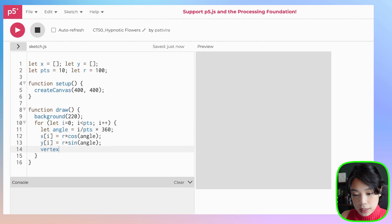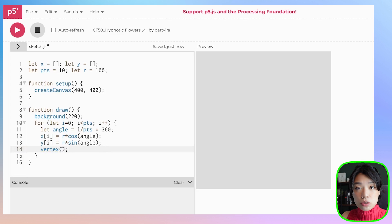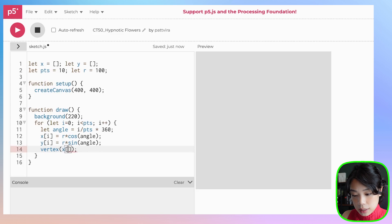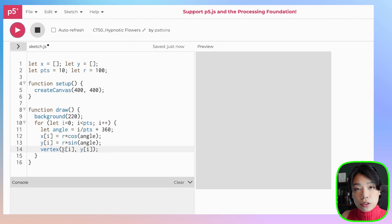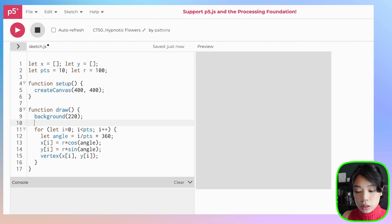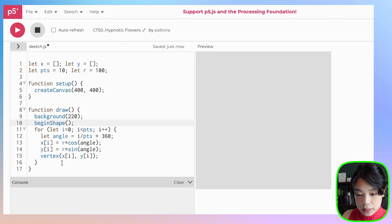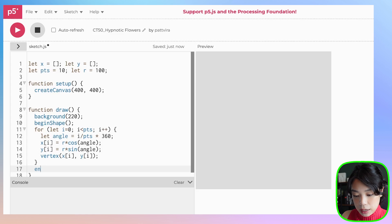We need to draw something too — we're going to set each of these points inside the function called vertex. Vertex allows us to draw points, so this is going to be x of i and y of i. If you click play right now, you don't see anything because to use the vertex function, we need two additional functions: beginShape and endShape.